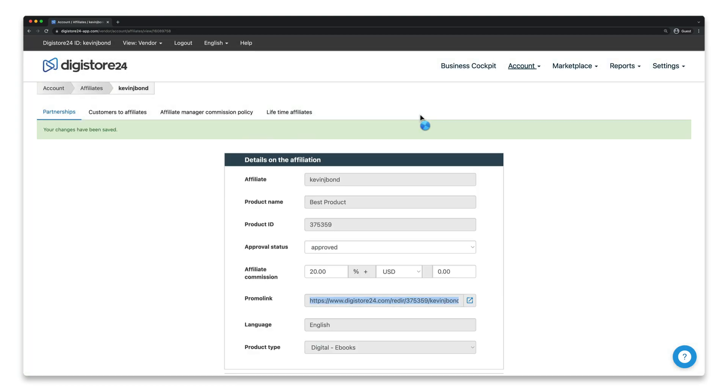The affiliate will receive an email notification about the change and will immediately receive the altered affiliate commission for all referred purchases in the future.